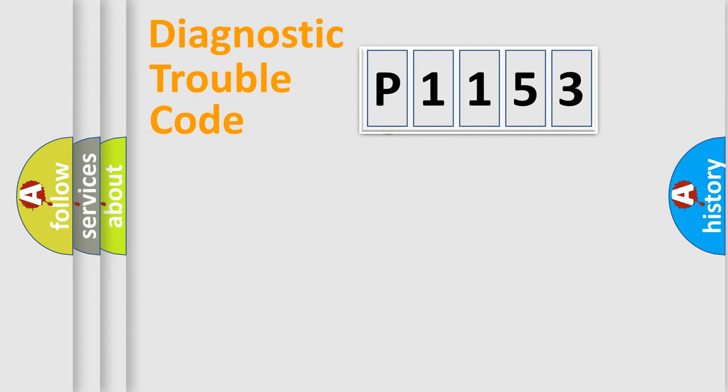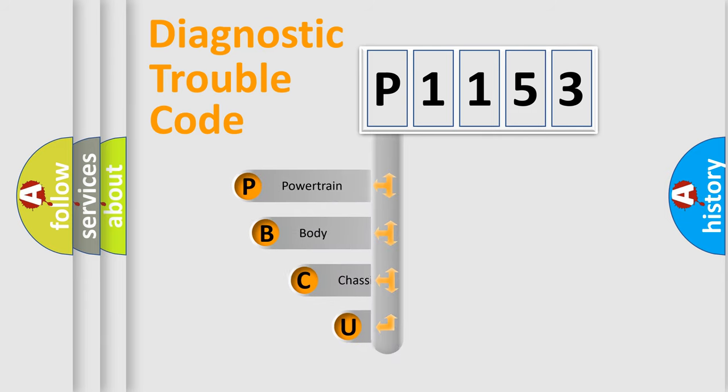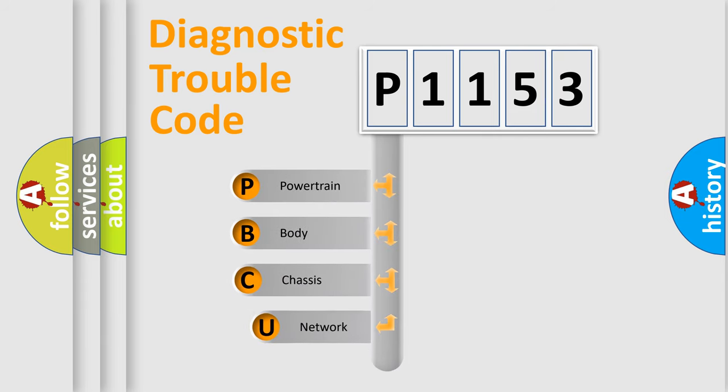First, let's look at the history of diagnostic fault code composition according to the OBD2 protocol.